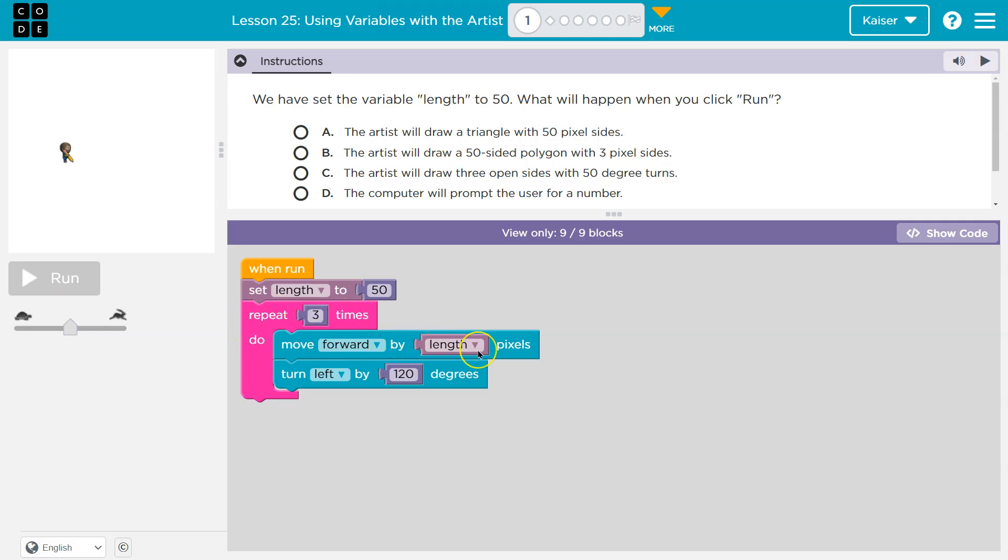Computer says got to do this three times. Do what? Move forward by length. Computer doesn't know what the heck is length? Oh, right. You told me. We said length must be equal to 50.